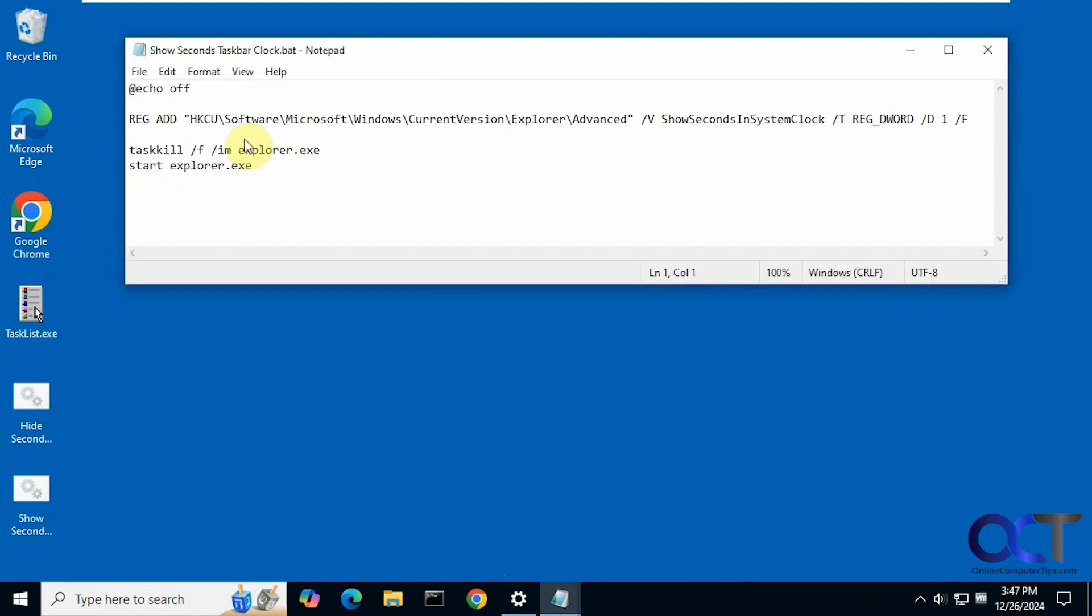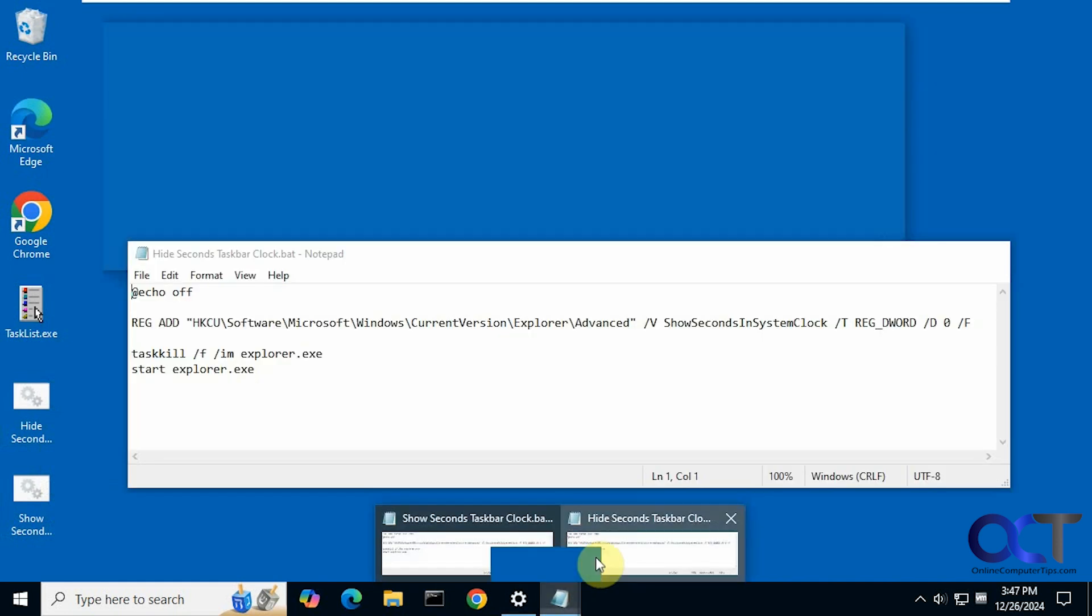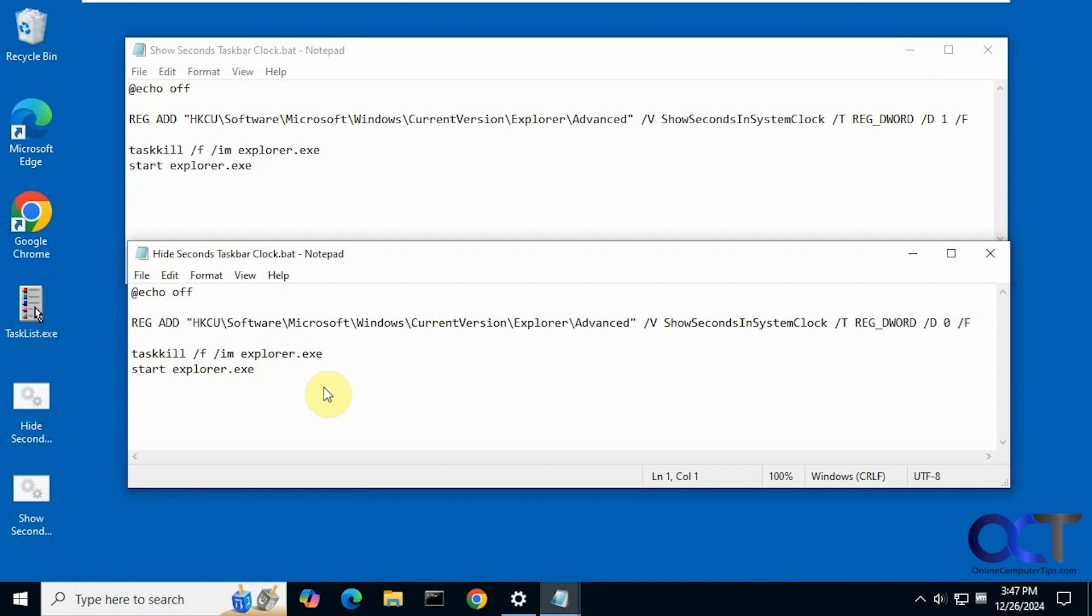So here's the one to show the seconds. So it's just a simple registry edit here and then it's going to kill Explorer and restart it. And then if you want to change it back you can run this one.